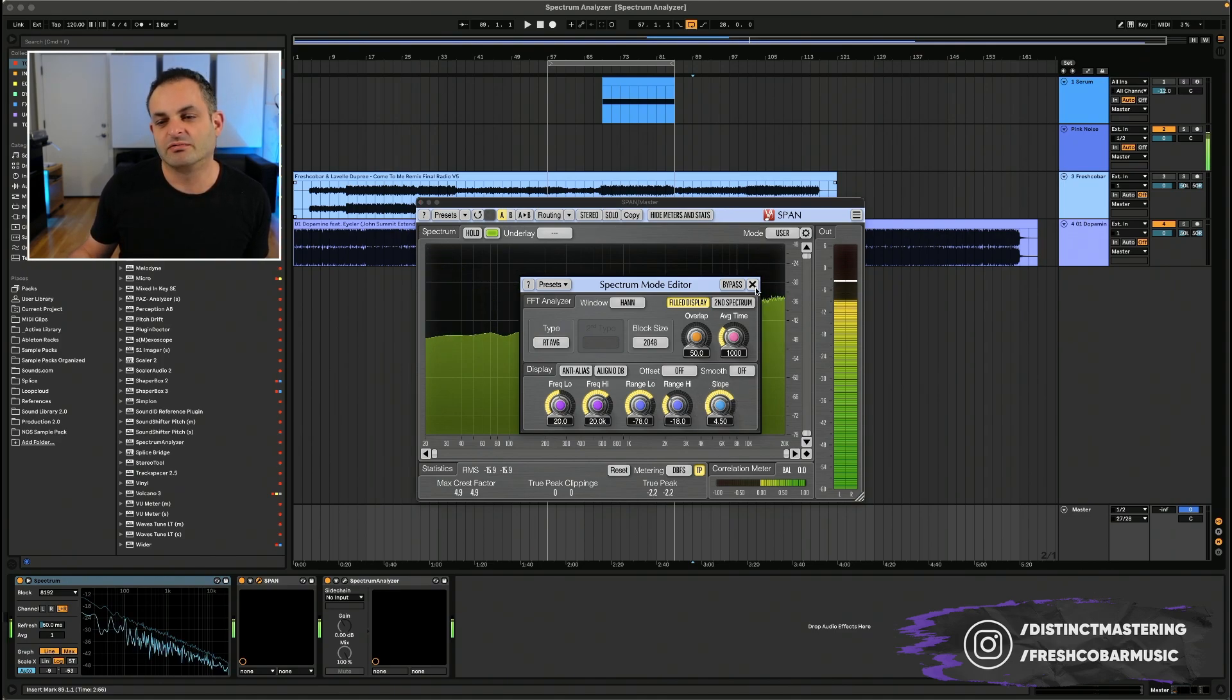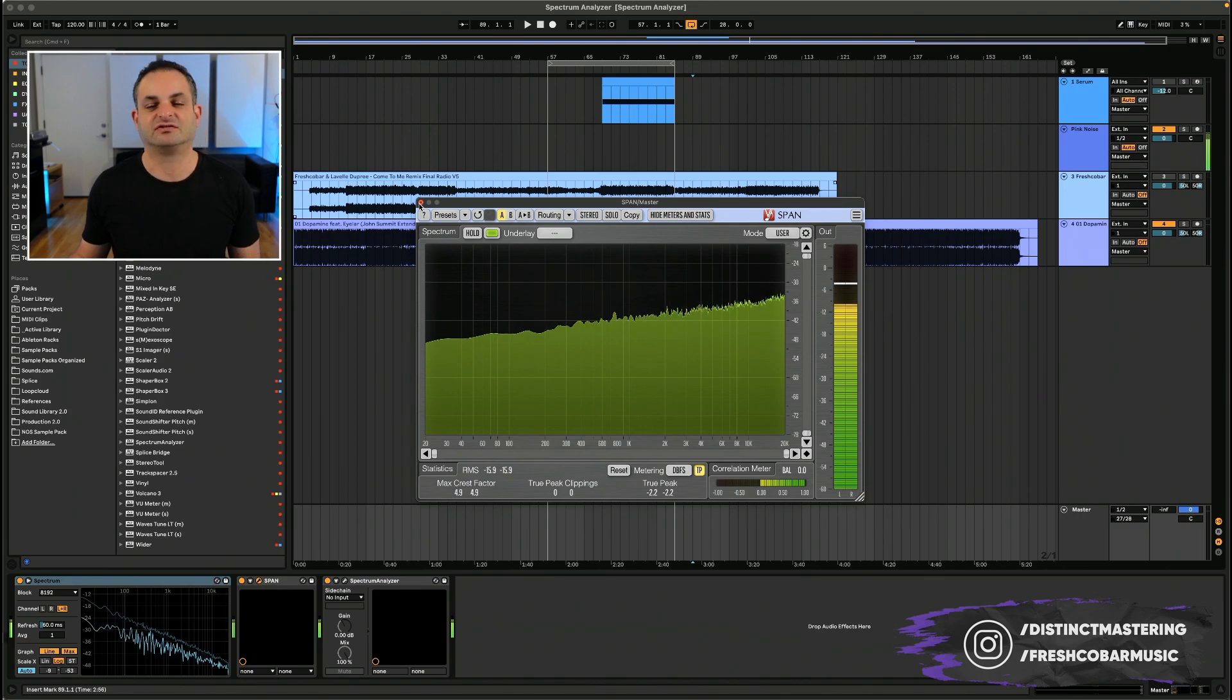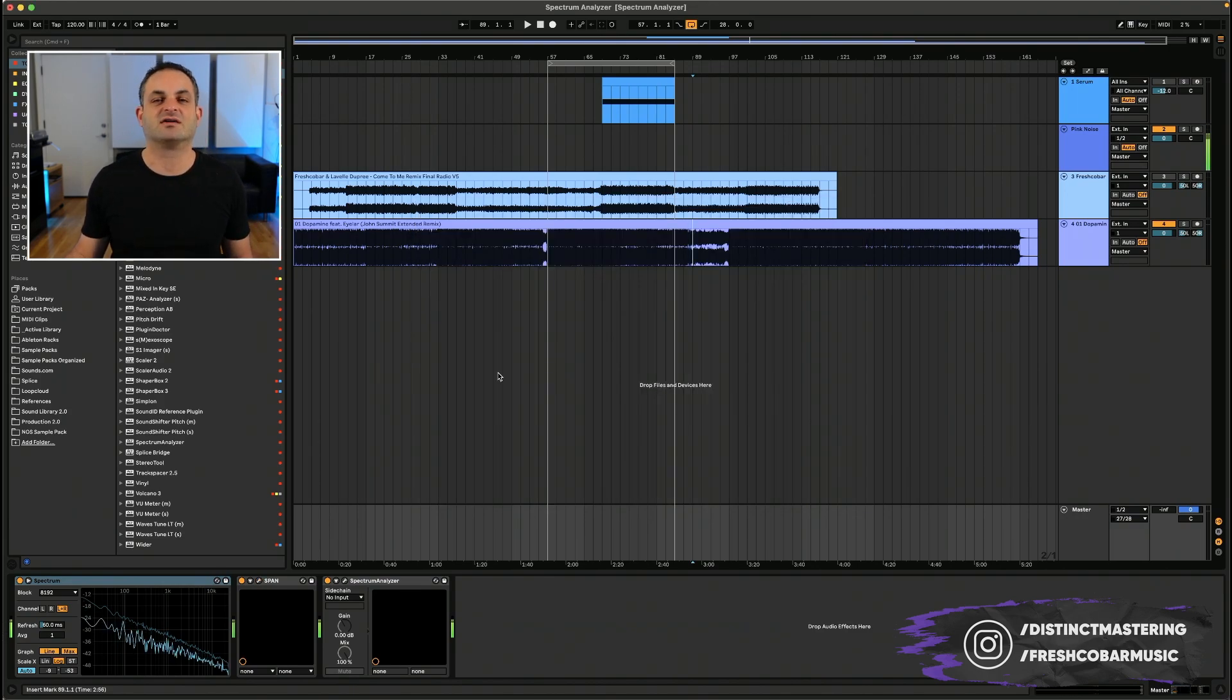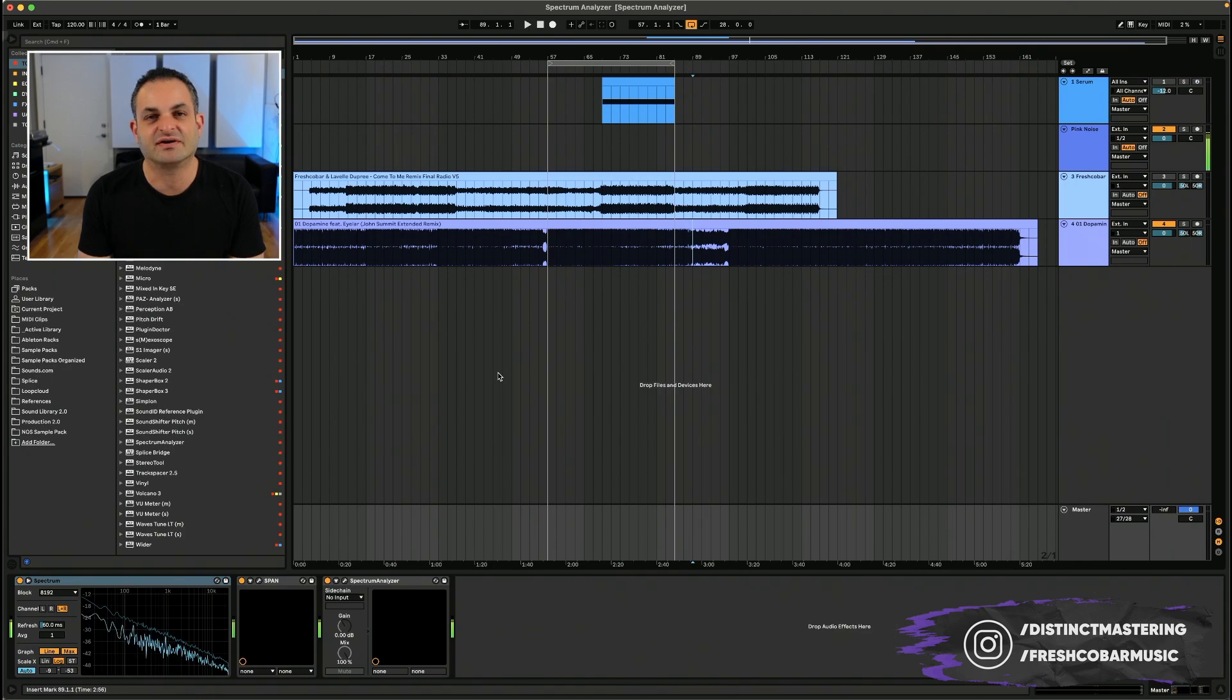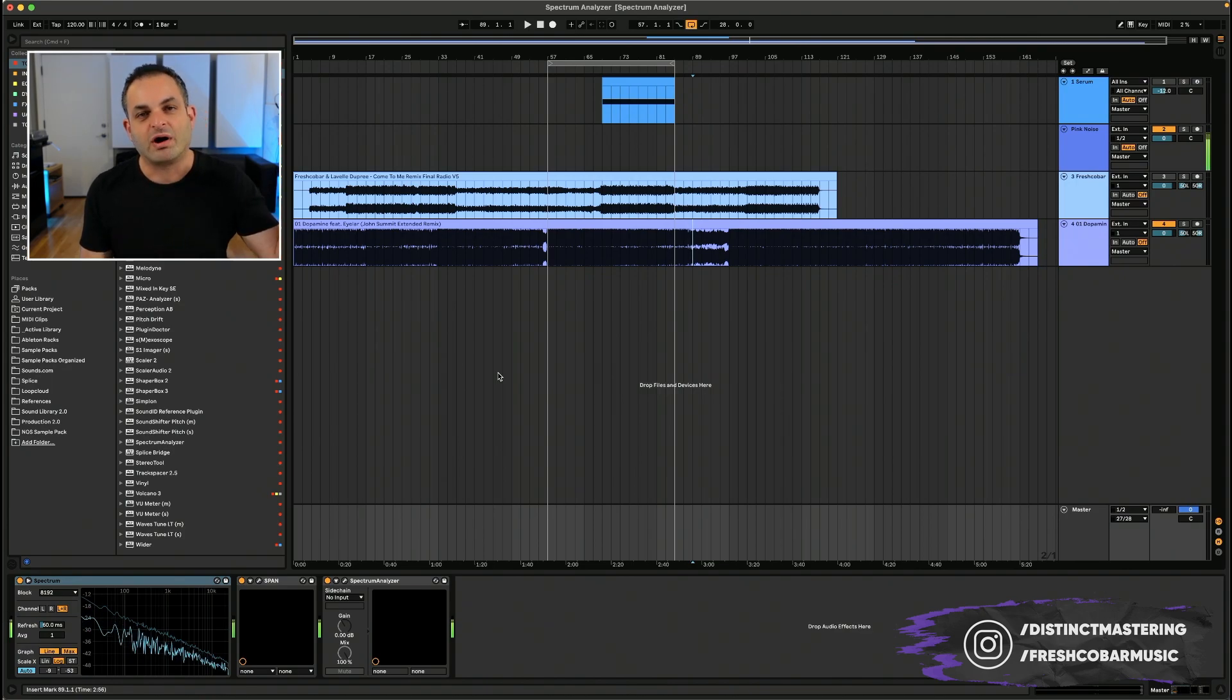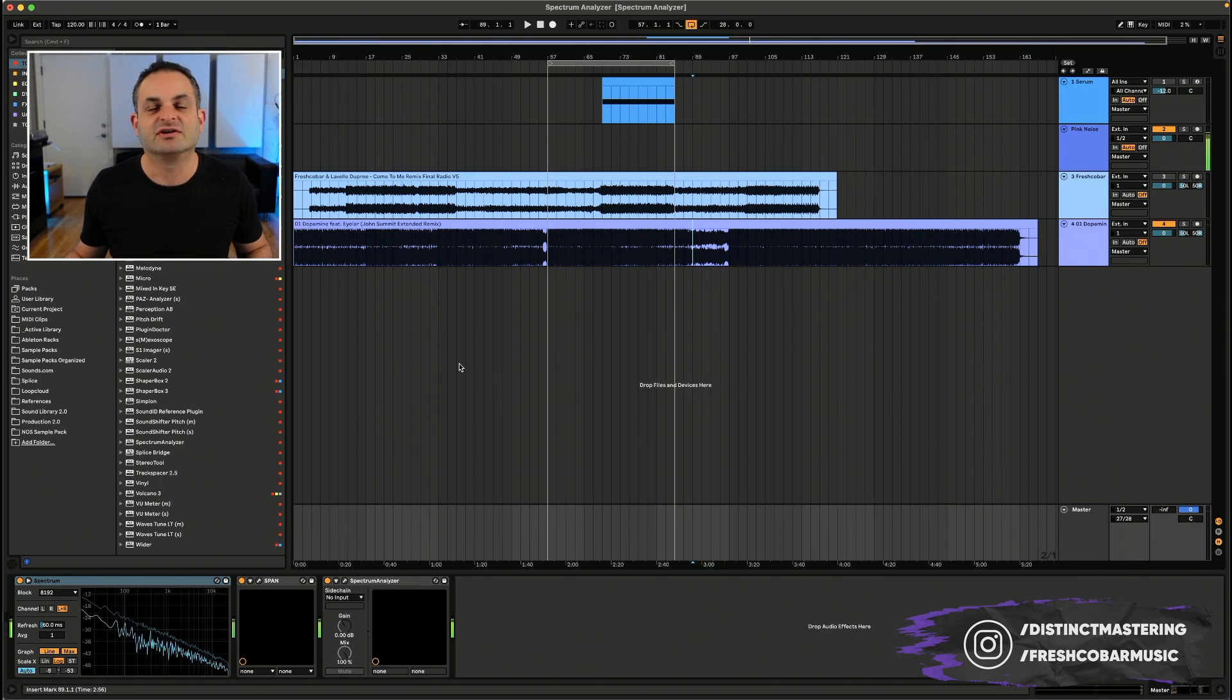We're not here to talk about Voxengo Span today. We're here to talk about the Ableton. But I do want to point that out because it's very important you understand why the Ableton slope is shaped the way it is so you don't get fooled.